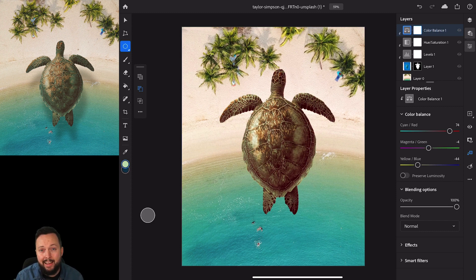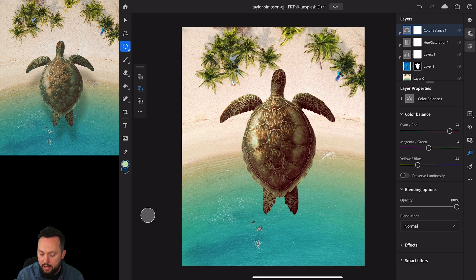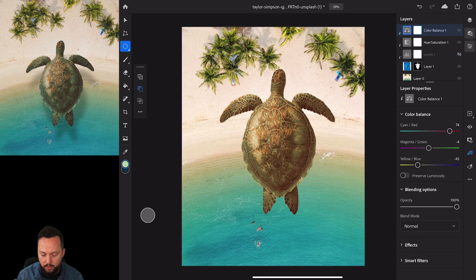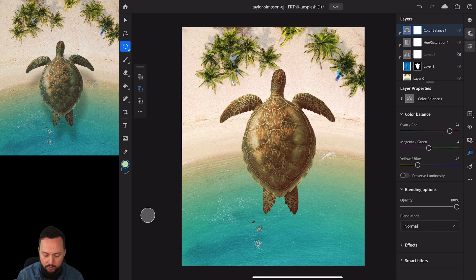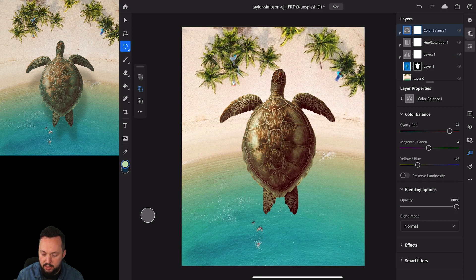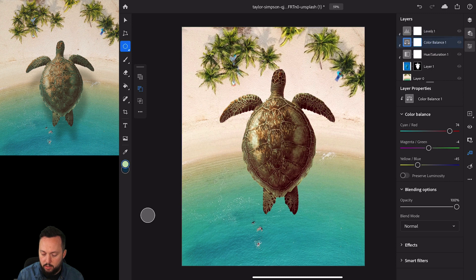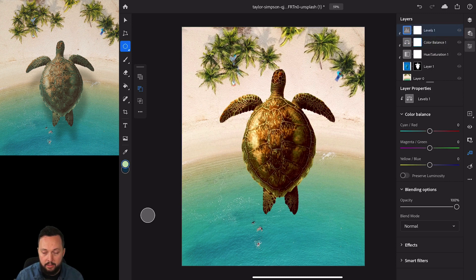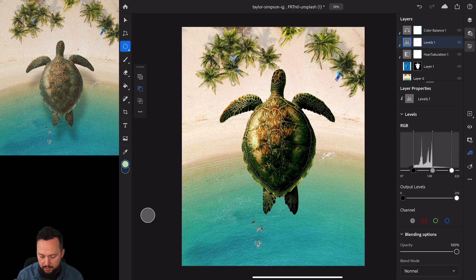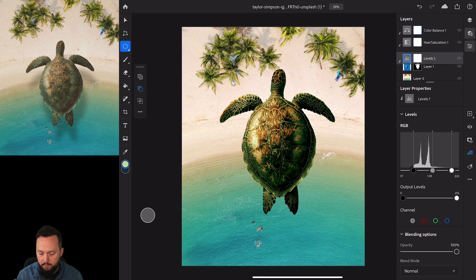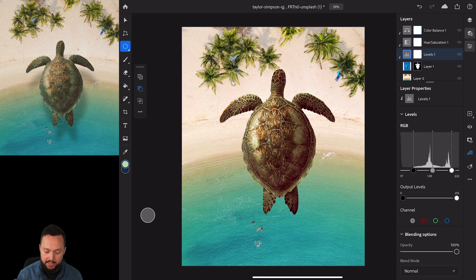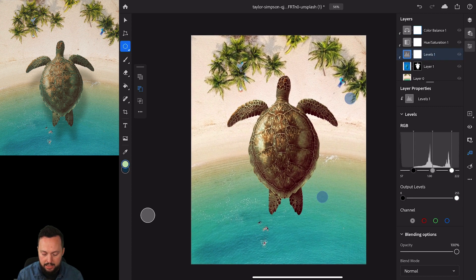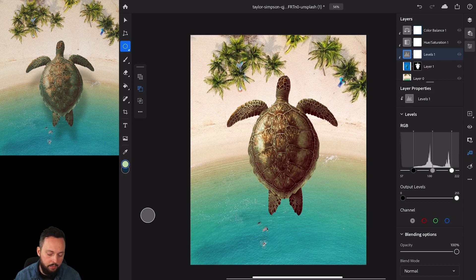What I normally do when I have multiple adjustment layers is to check each of them by turning them off one by one and checking what I achieved with each of them. You can see how important that levels adjustment was. One other thing that you can also check is what happens if you change the order of your adjustments. Putting levels on top of the other two adjustment layers makes a huge difference, as you can see. But I think it was better where it was originally. I actually prefer this setup. It works quite nicely, and I think it almost looks perfect now.